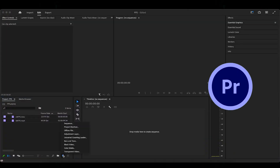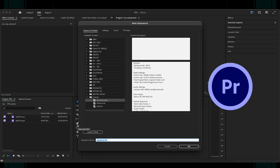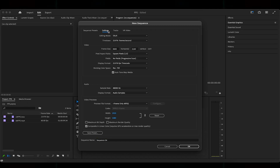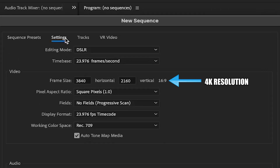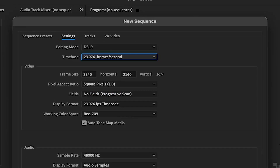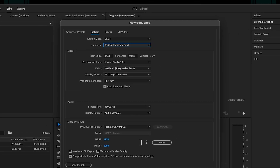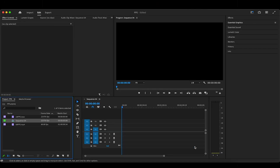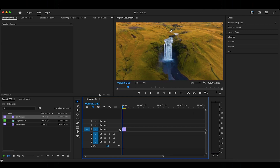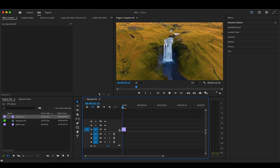When creating any video, at some point in the beginning you have to create your project file, and the first settings you're going to choose are your resolution and your frame rate. I would recommend choosing a 24fps timeline because it's going to give you a very cinematic look. So if we're working with a 24fps timeline and we bring in footage that was shot in 24fps, then it's going to look very natural and play out at a normal speed.